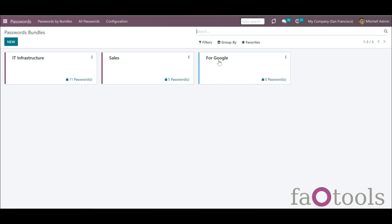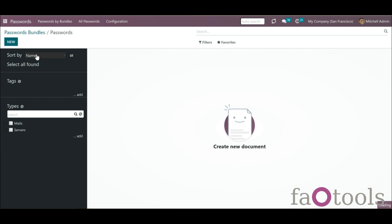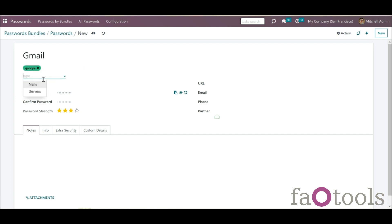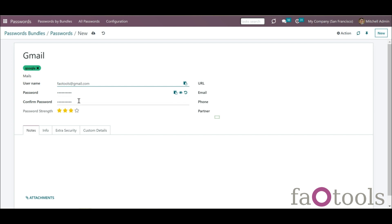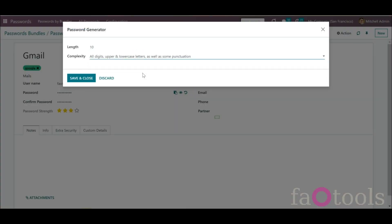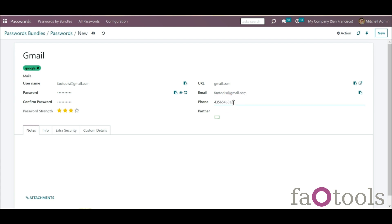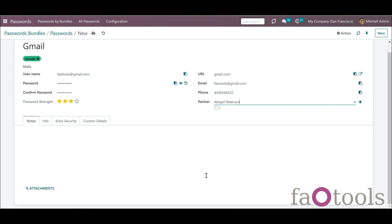To create a password, open the Password Manager app and open the Password Bundle where you want to create a password. Click New. Write the password title. Choose or add some tags for an easy search. Choose or create the type of the password — available if you have Password Manager Custom Fields installed. Write the username that you use on the site. Type your password if you already have it or set the auto password generation in the app settings. Add a URL of the site, an email, and the phone number used for this site. Add a partner if you want the password to be connected to a contact.